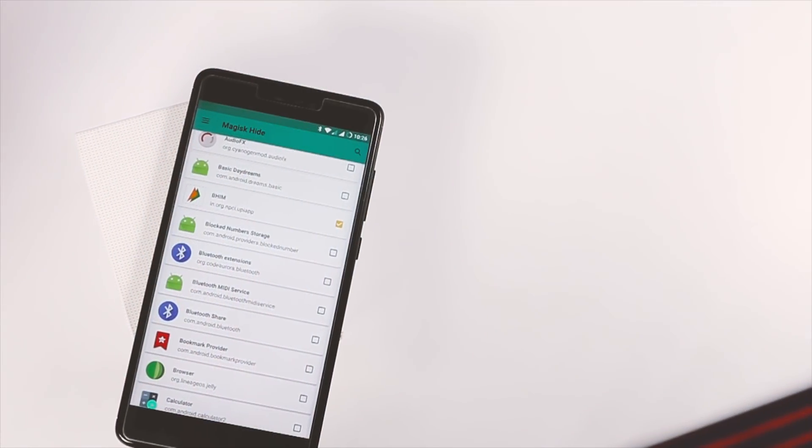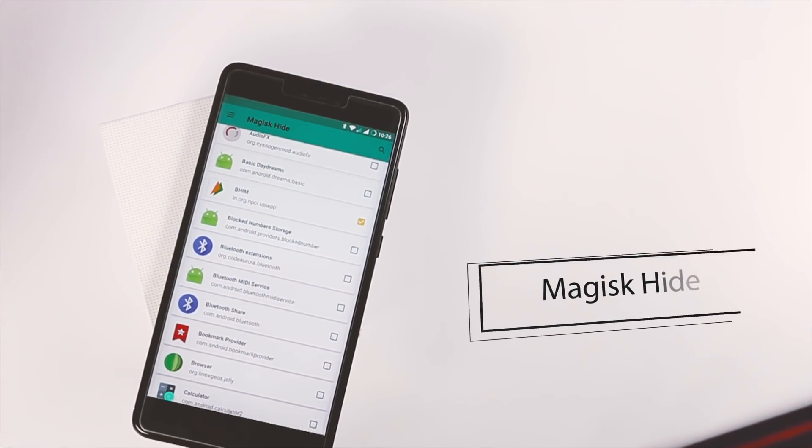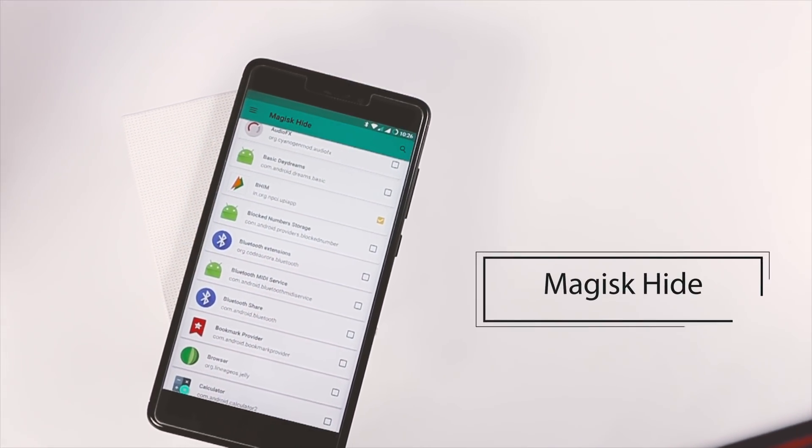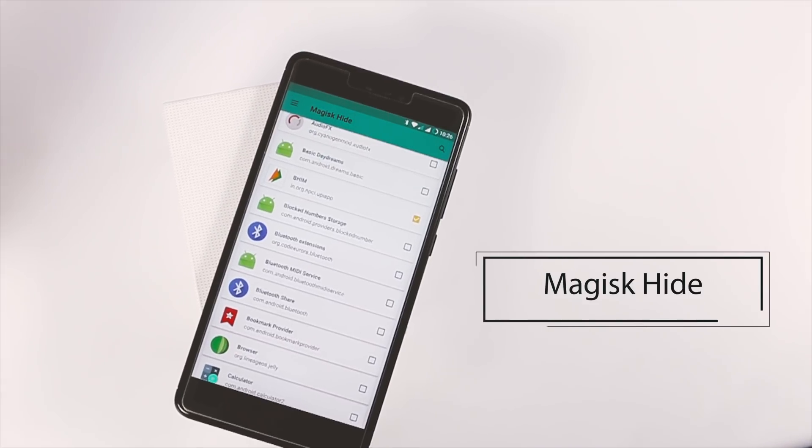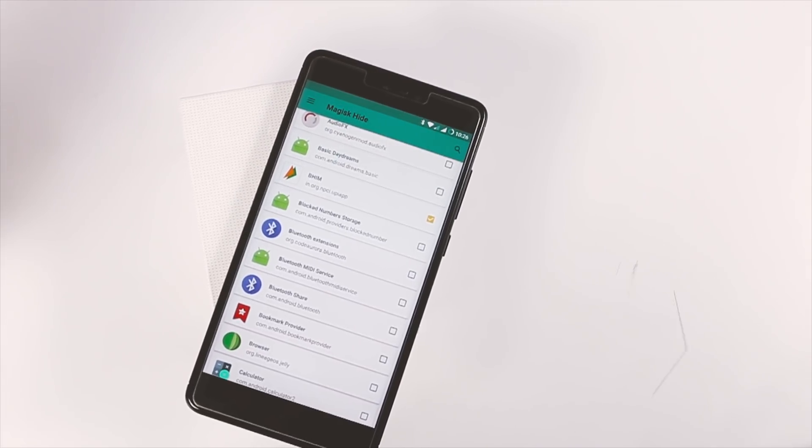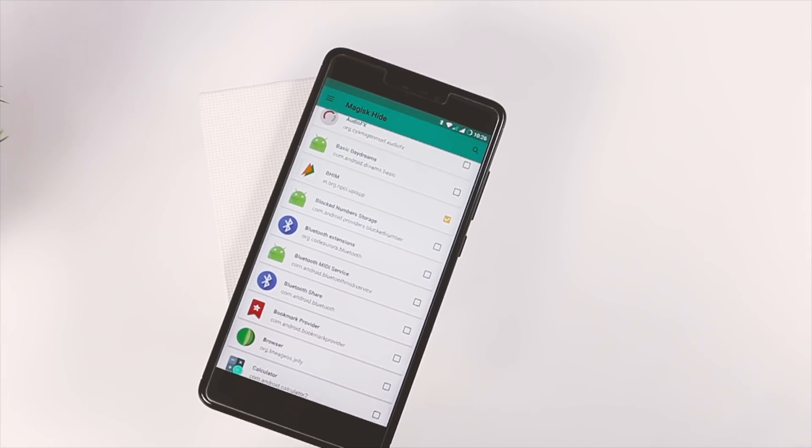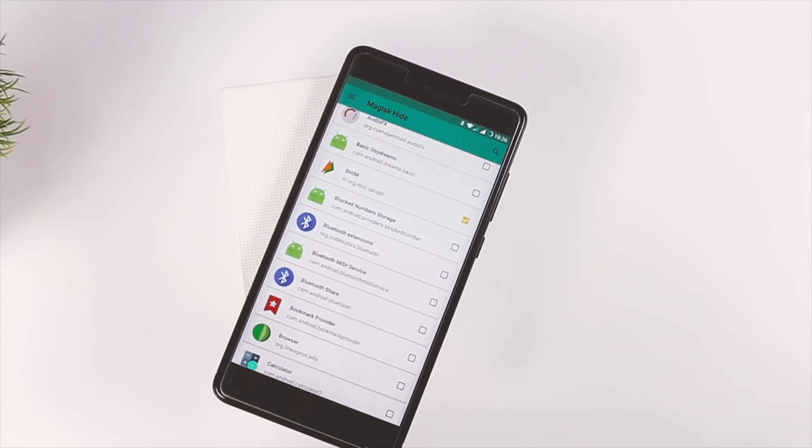Lastly, we have the Magisk hide option. Now, this one is my favorite because this can be used to hide Magisk from being detected by any specific app.